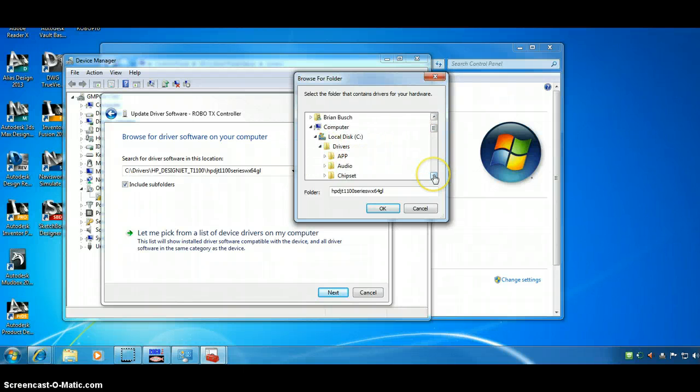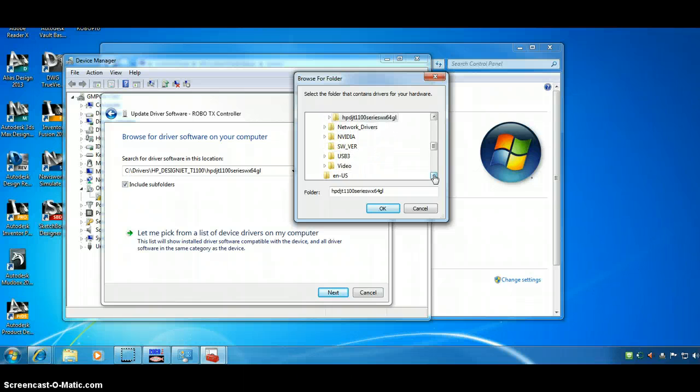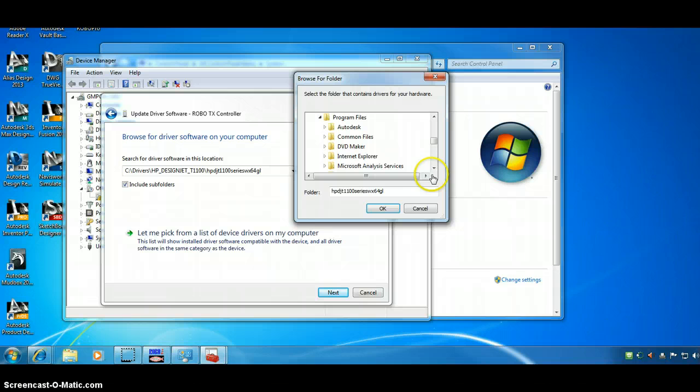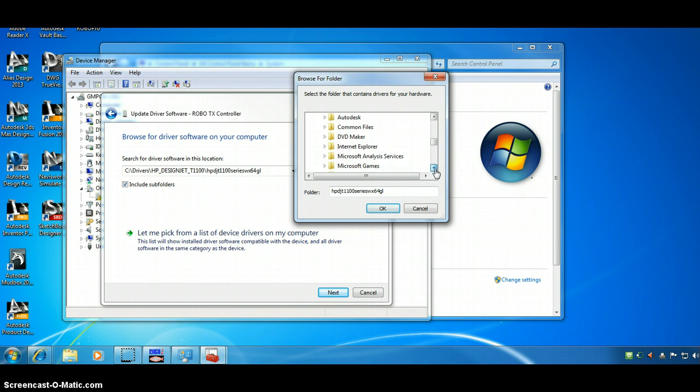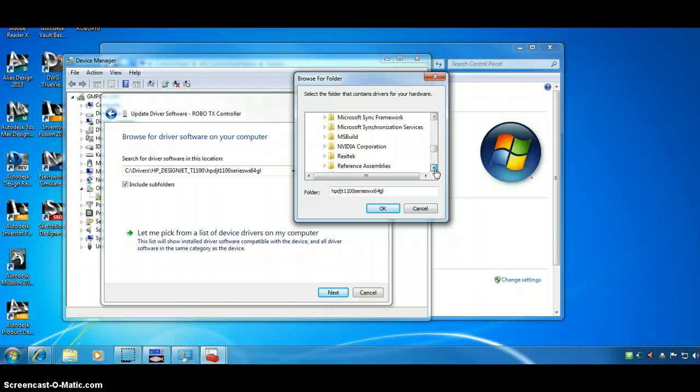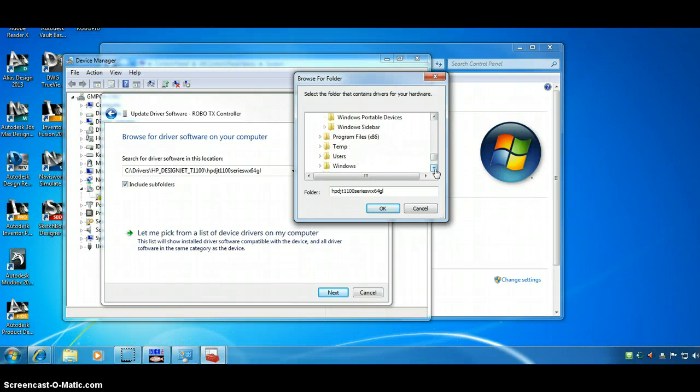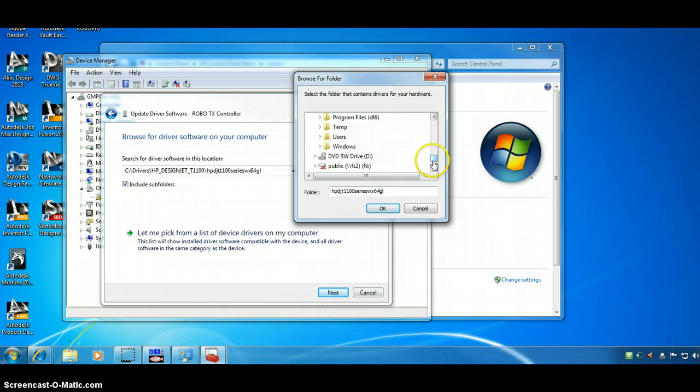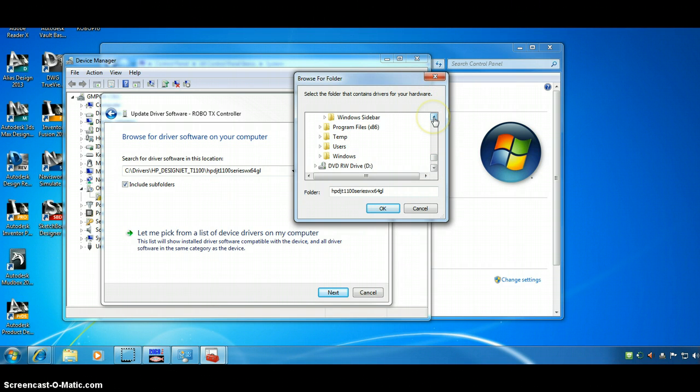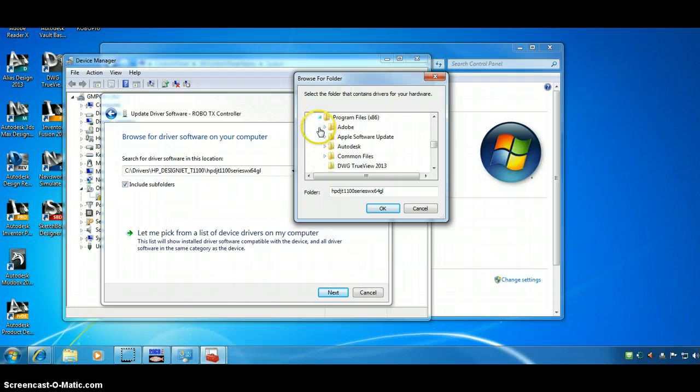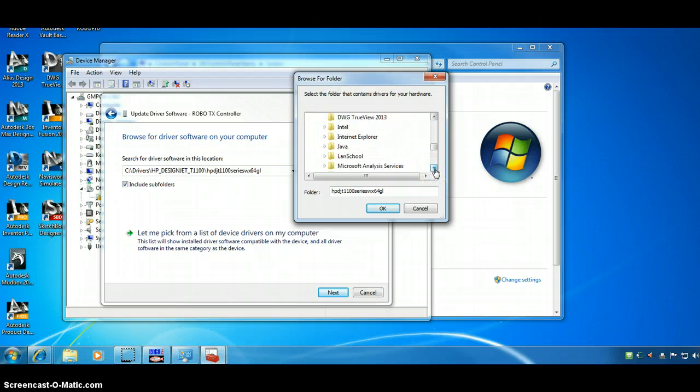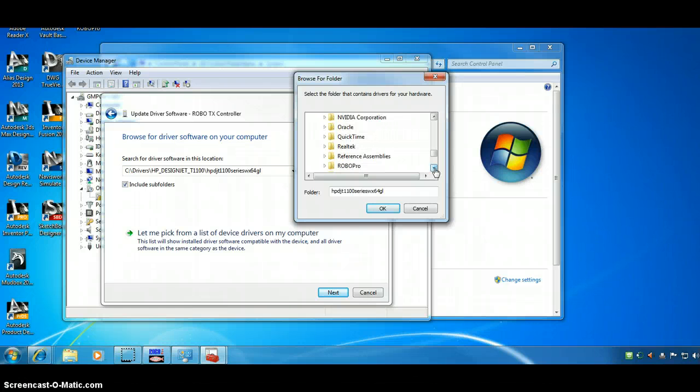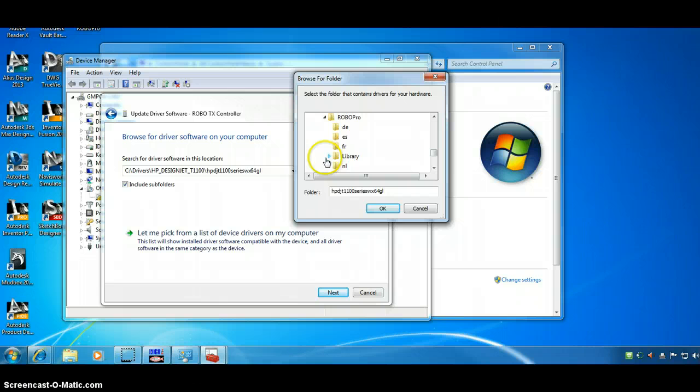C disk program files. Now, we're looking for RoboPro. Oh. Program files here. Now, we're looking for RoboPro. There it is.